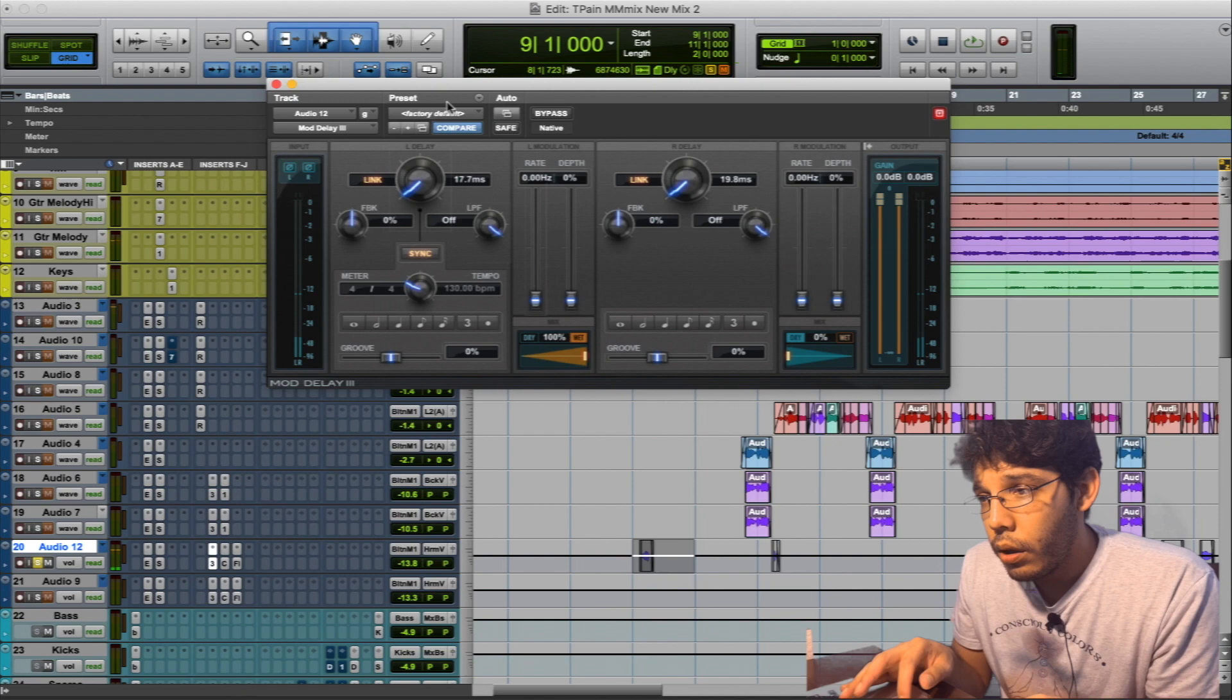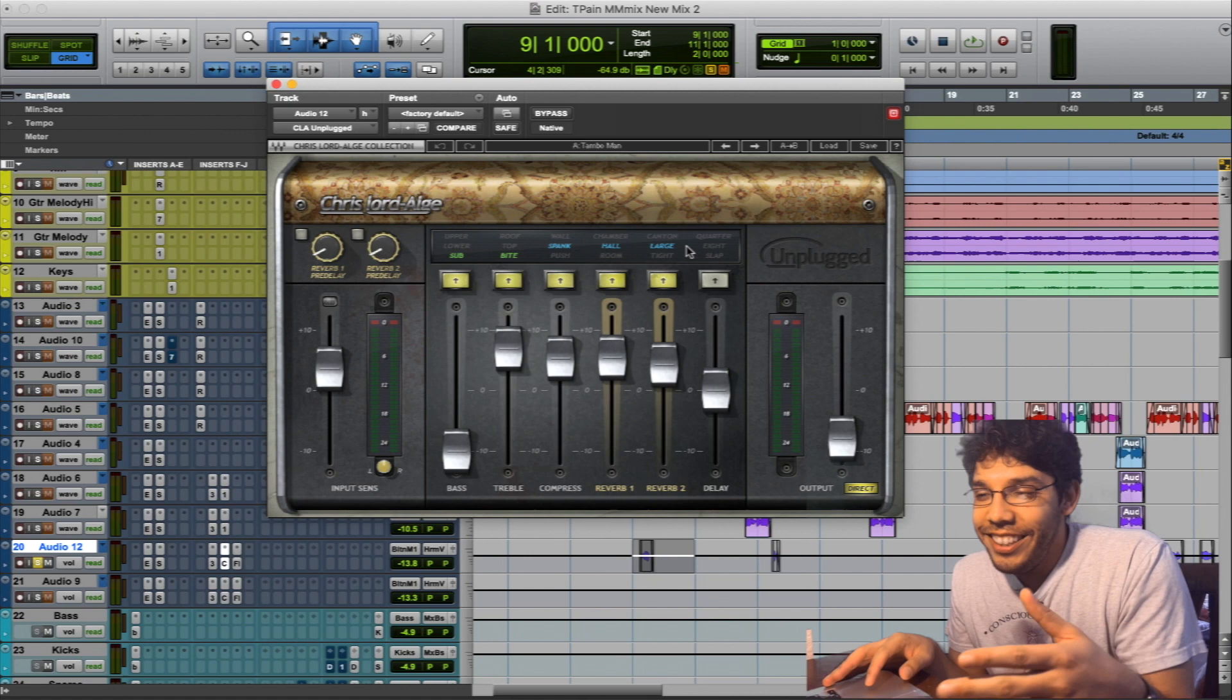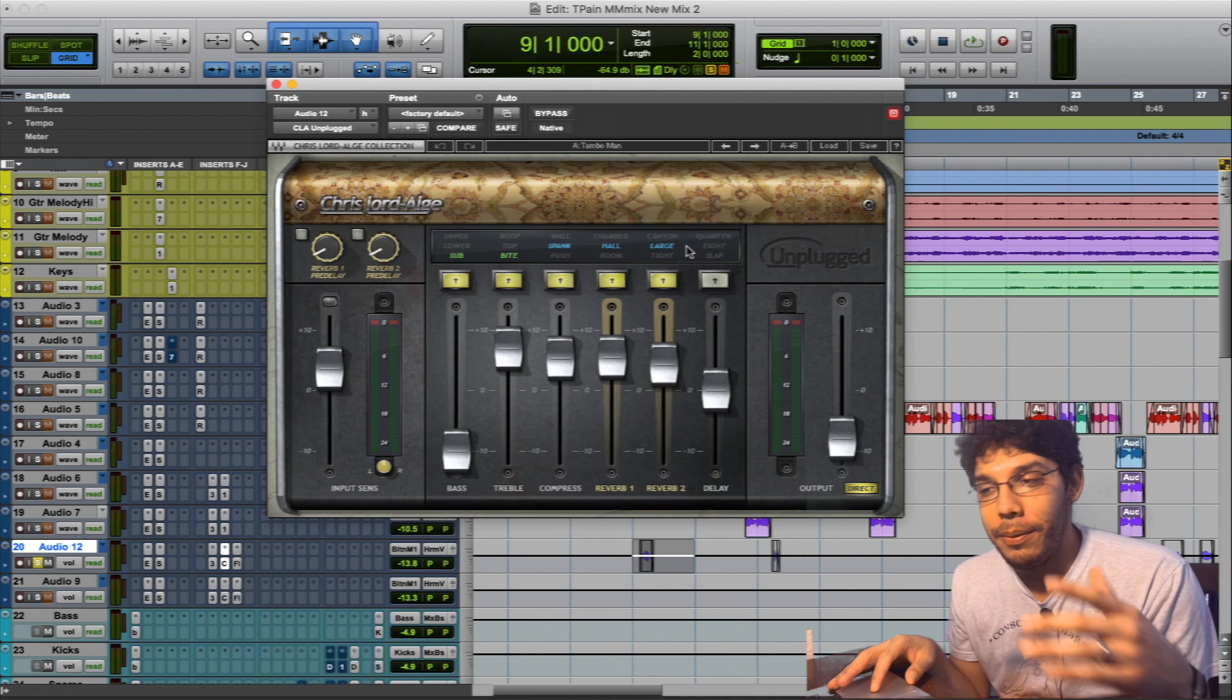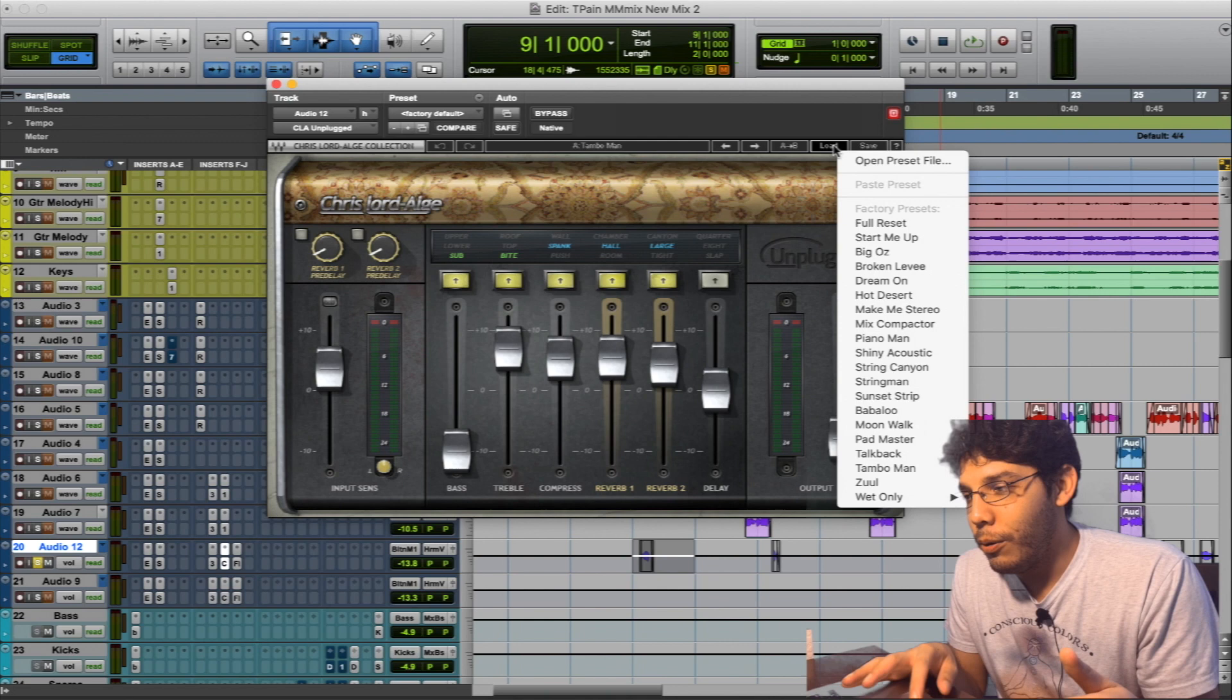Then I went with this bad boy here. This is actually a little secret plugin I learned from Chizzy. He used to throw it on a lot of stuff and I ended up just remembering it. And then he always asked me, hey, throw on that Tambo Man. And I know exactly what he's talking about - pretty much just the CLA Unplugged. And you go and load and there's one called Tambo Man.